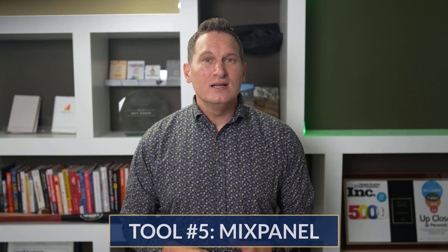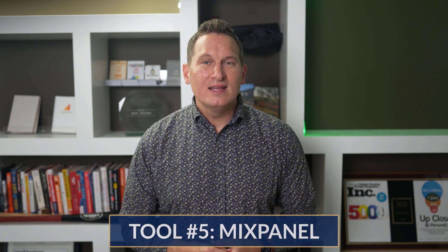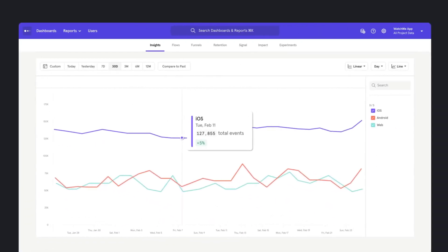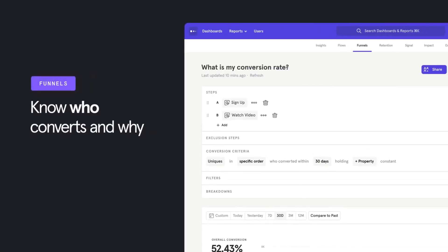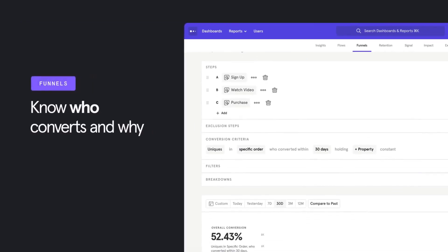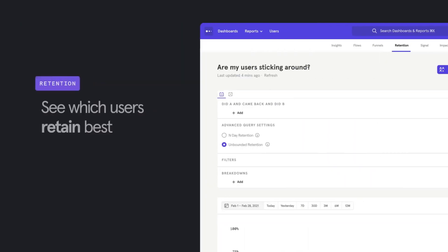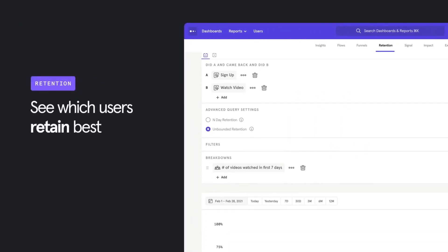Tool number five is Mixpanel, a powerful self-serve product analytics tool to help you convert, engage, and retain more users. You can see which features are popular and how many users you have, build retroactive funnels, and analyze conversion rates on the fly. You can also see which types of users stick around and for how long. Mixpanel is our number five with an overall score of 58 out of 100.